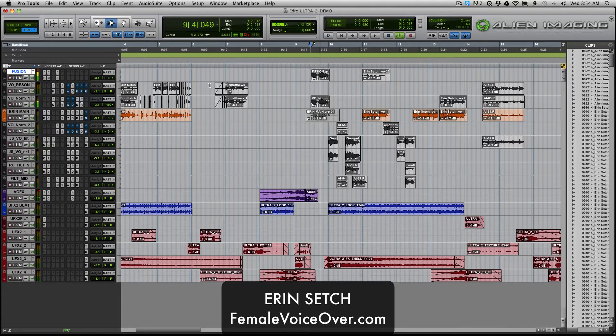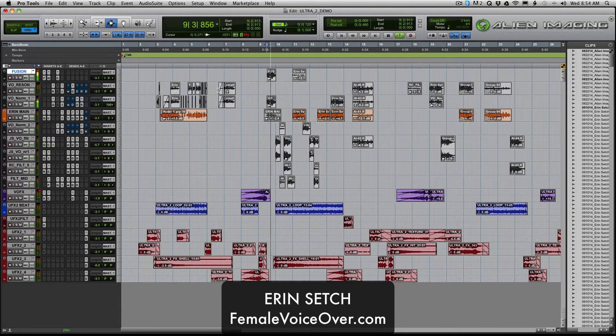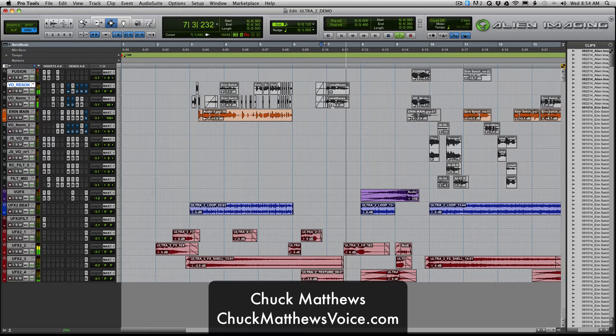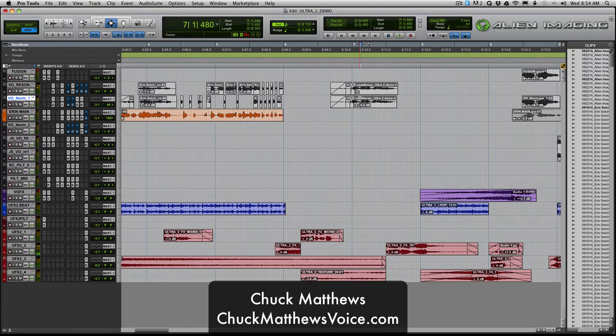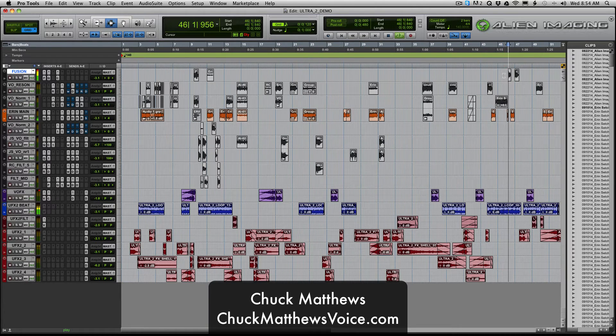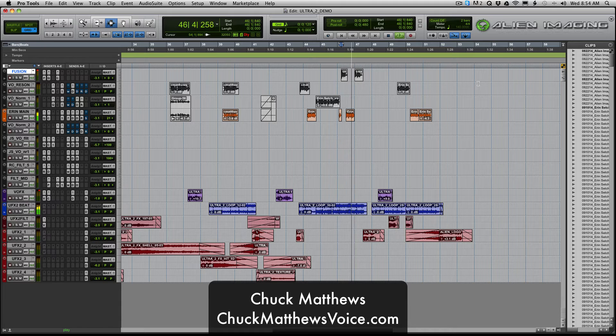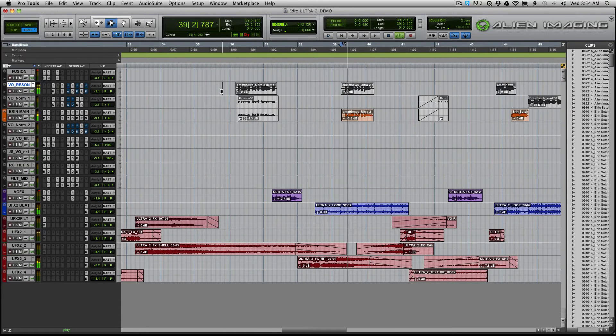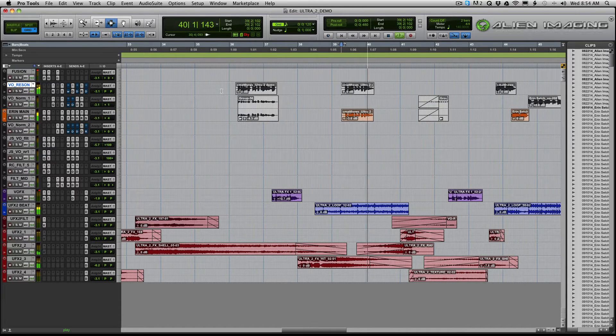Aaron Setch is available at female voiceover.com and Chuck Matthews is this guy. Oh my God, I can't find Chuck. Here's Chuck. You wanted more. Chuck is the deep voice guy. Chuck has voice of God, alien-imaging.com.